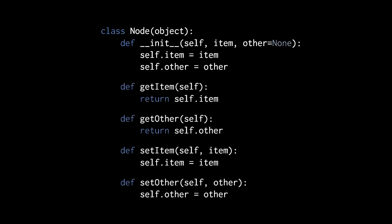As for the other methods of our class, the things we want to do with our node is retrieve the item with get item, also retrieve the node pointed to by this node with get other, change the value of the node with set item, or lastly change which other node is pointed to with the set other method. So a getter and setter for the value of the node, and a getter and a setter for the reference to another node.